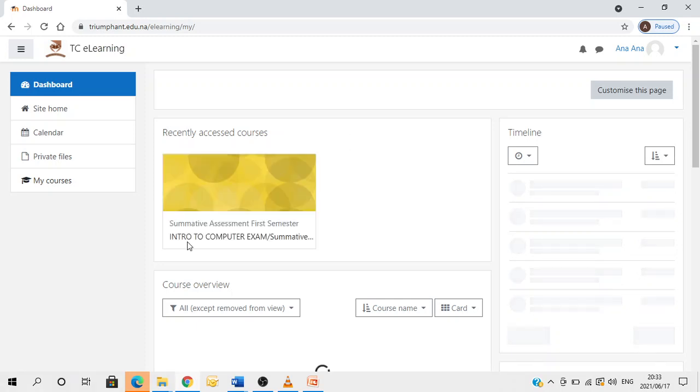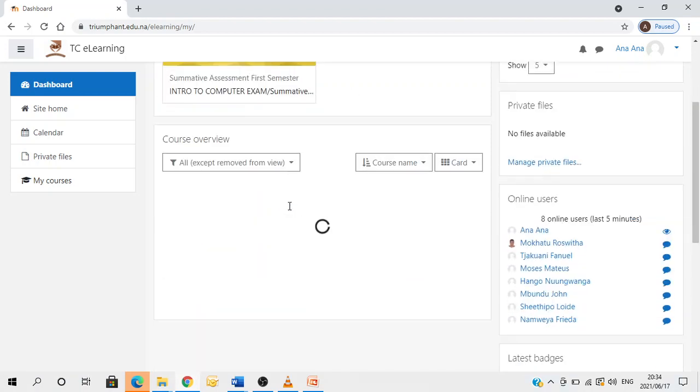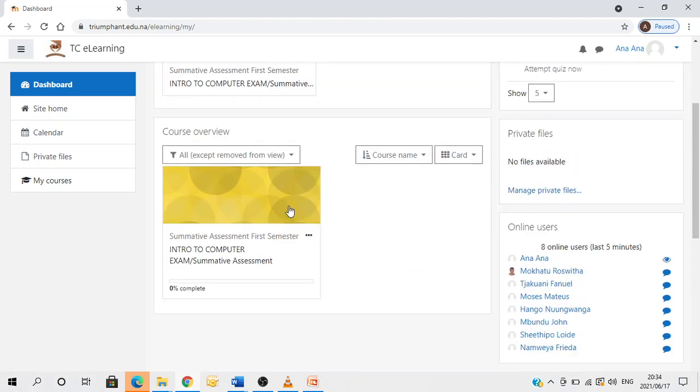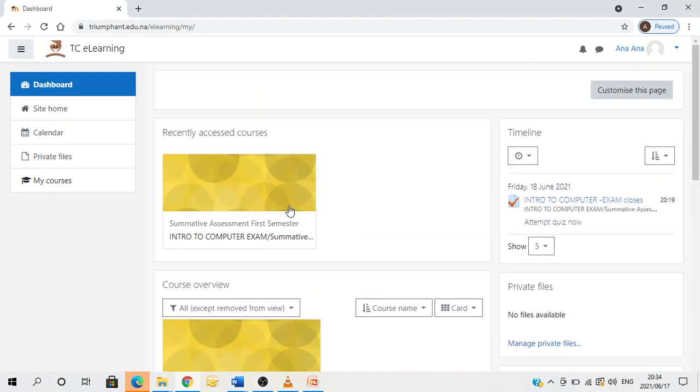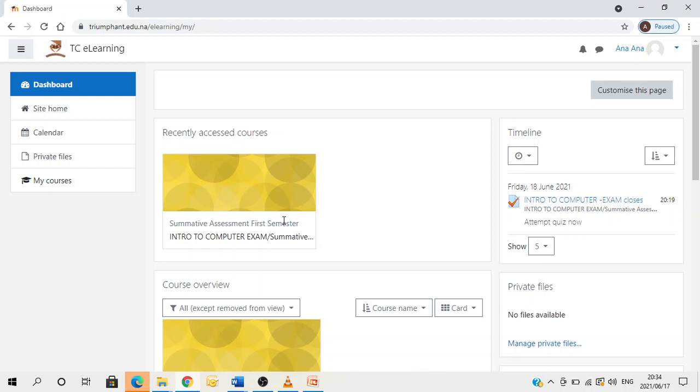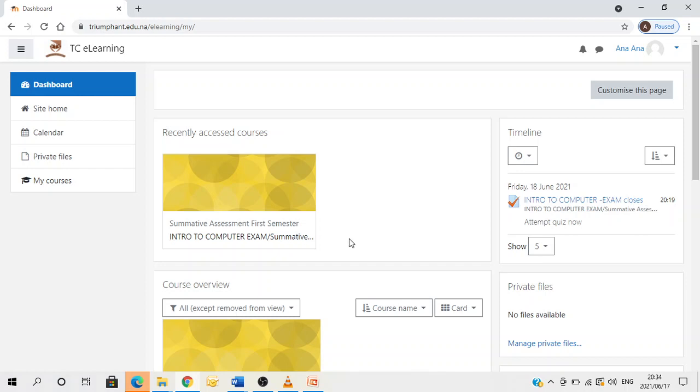You have now landed on your dashboard. The dashboard will show all the courses that you are doing. You will identify your exam by the following key heading: Summative Assessment First Semester. This is how all the exams will be appearing with this key heading, followed by the name of the exam forward slash Summative Assessment.